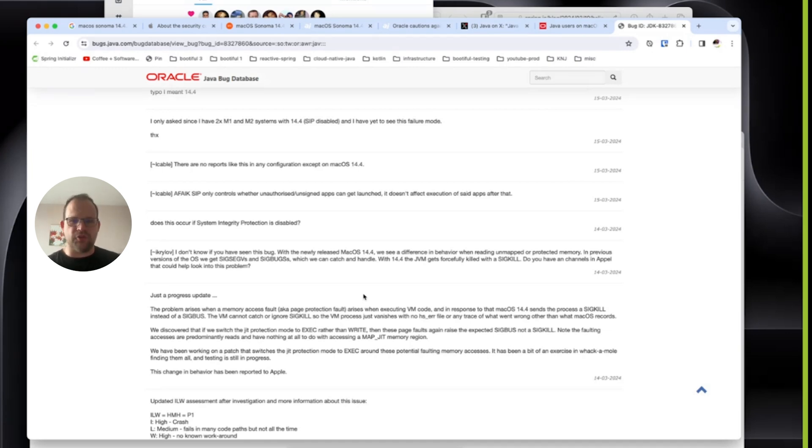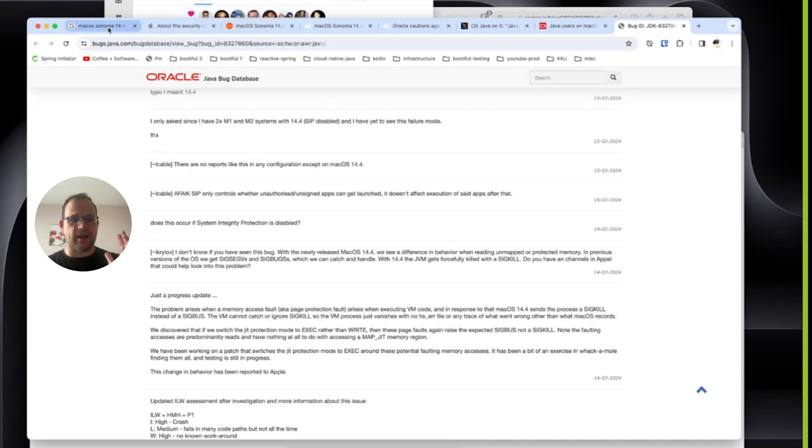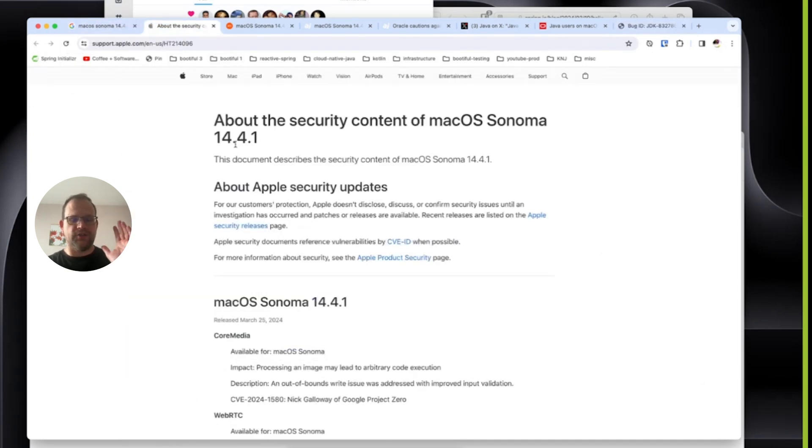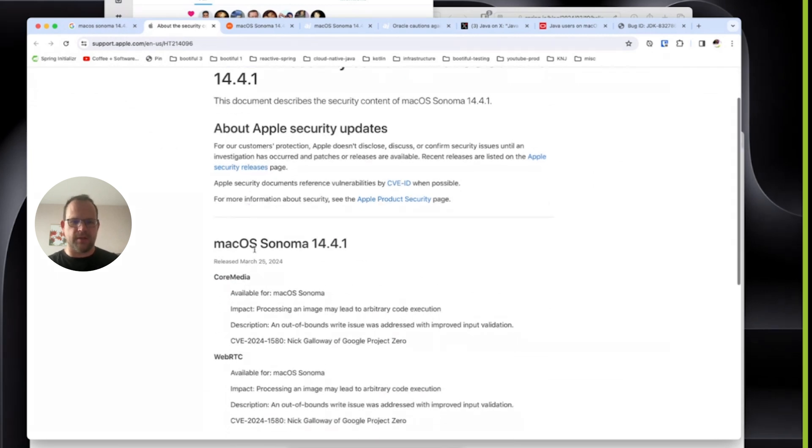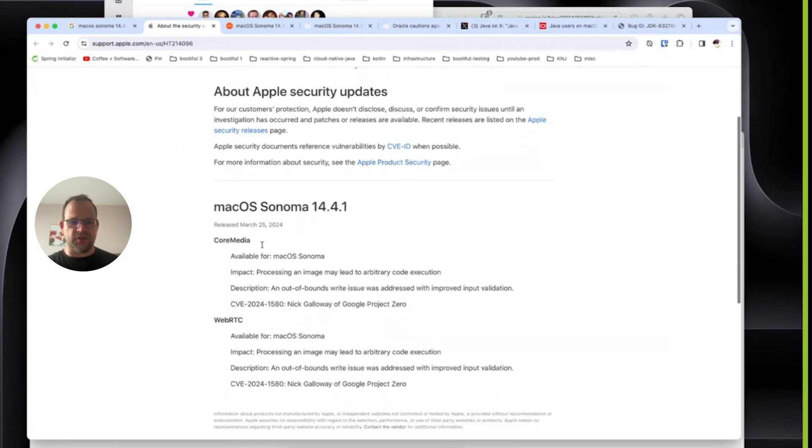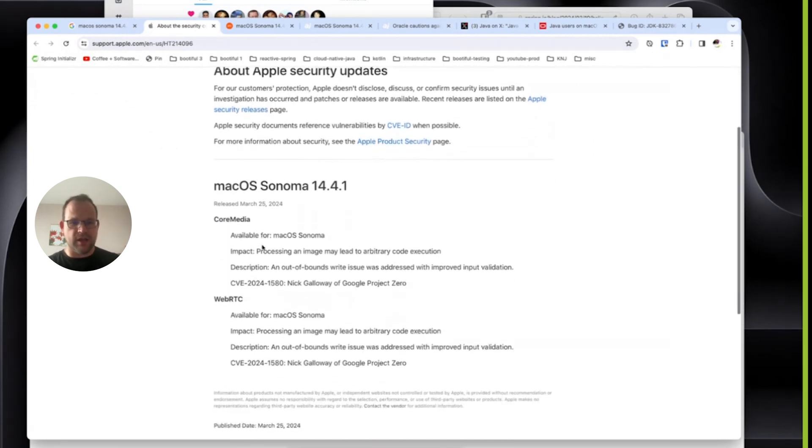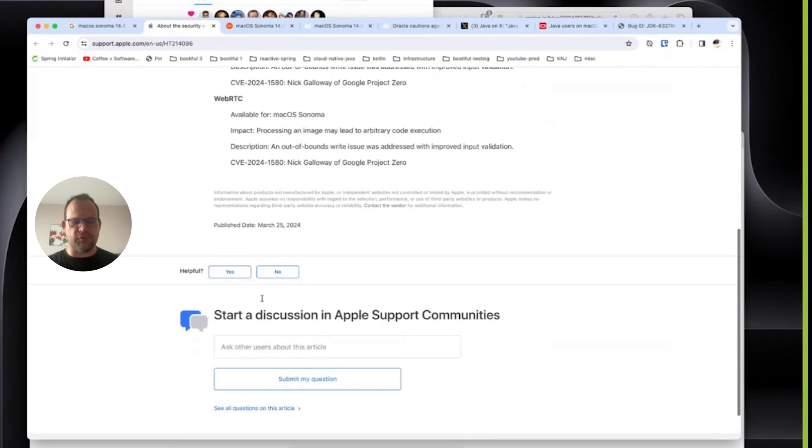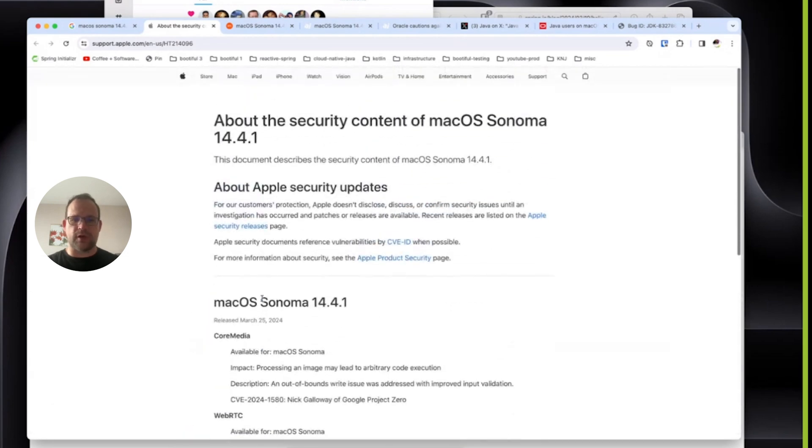And so Apple just released a fix today. They released macOS 14.4.1. And if you've read the release notes for this thing, you'll see that it does not mention anything. So you'd be forgiven for thinking this is not a critical update.